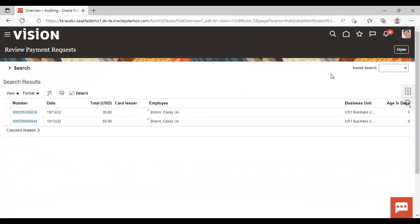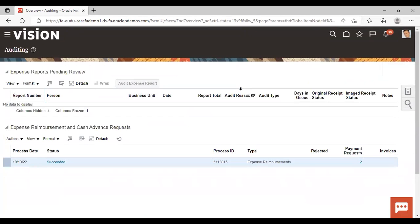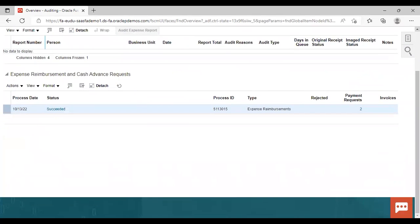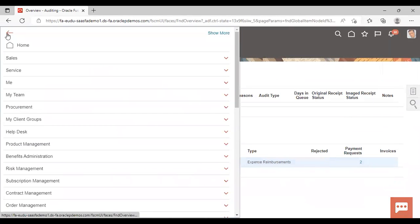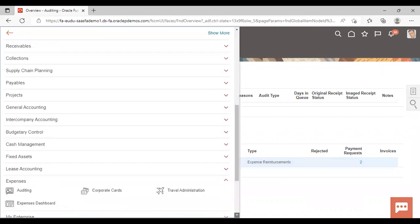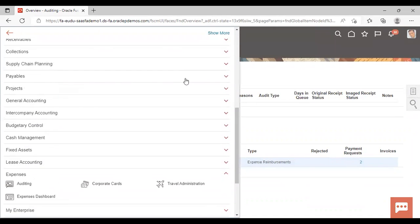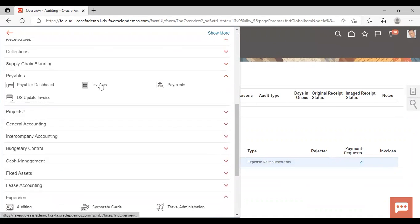Now this is done here, but you can also see this expense report in payables work area. For that, go to navigator, go to payables, invoice.